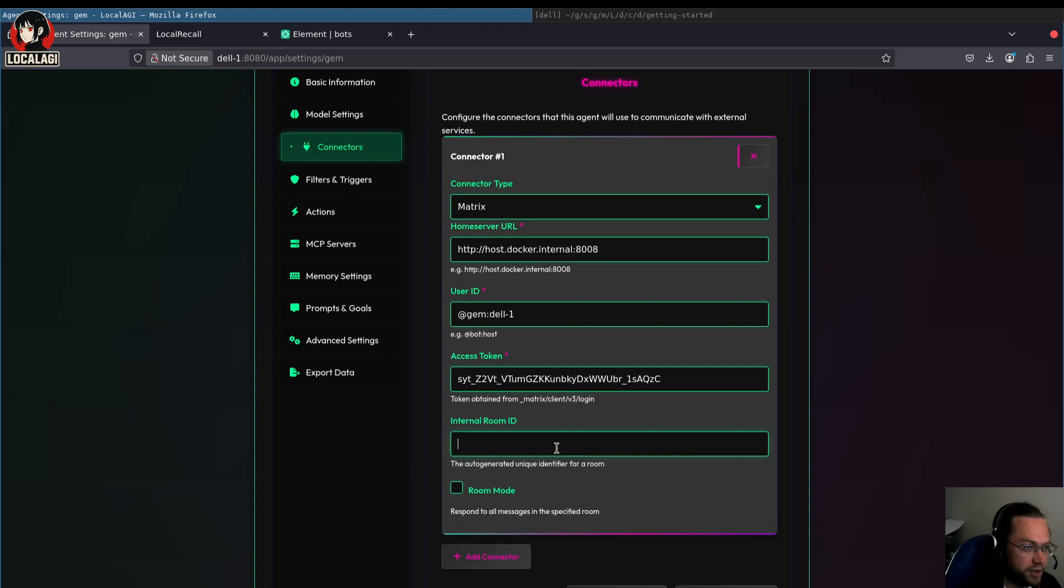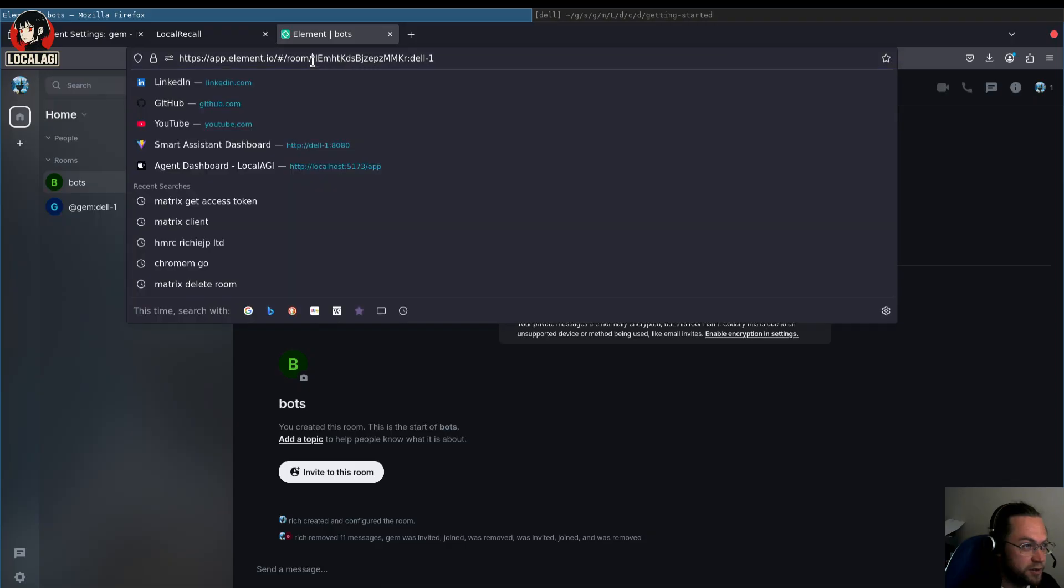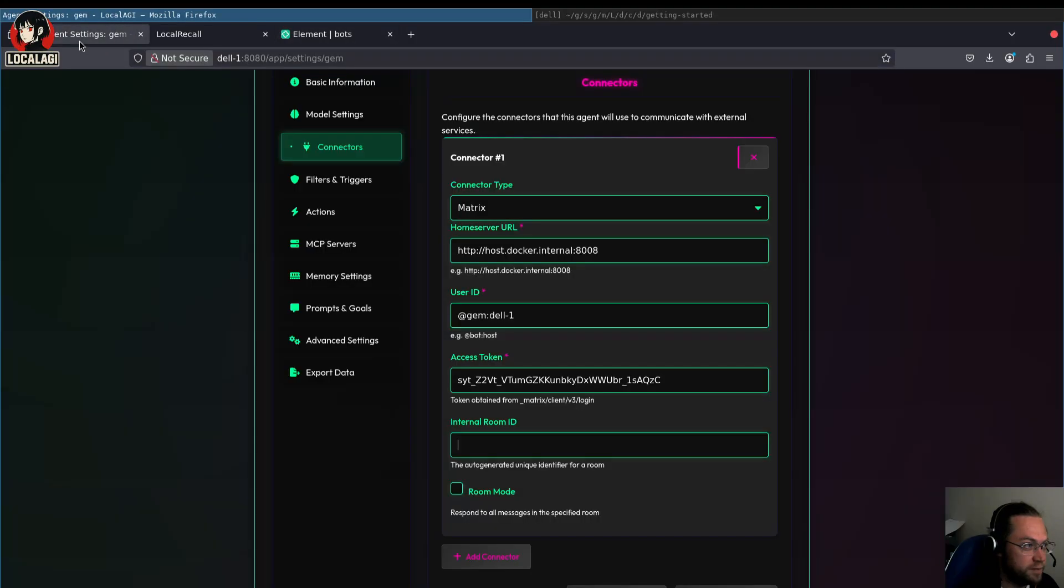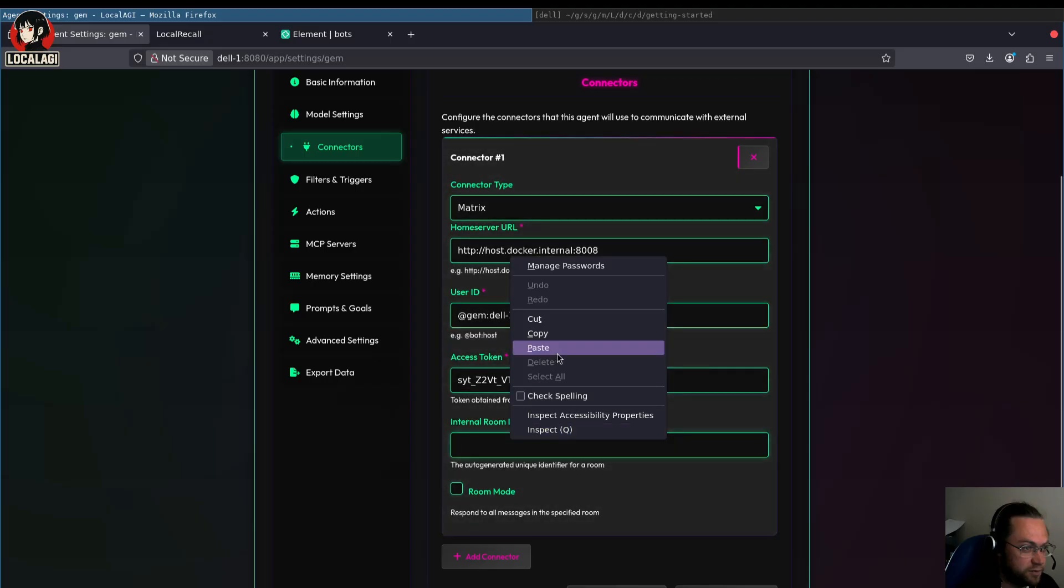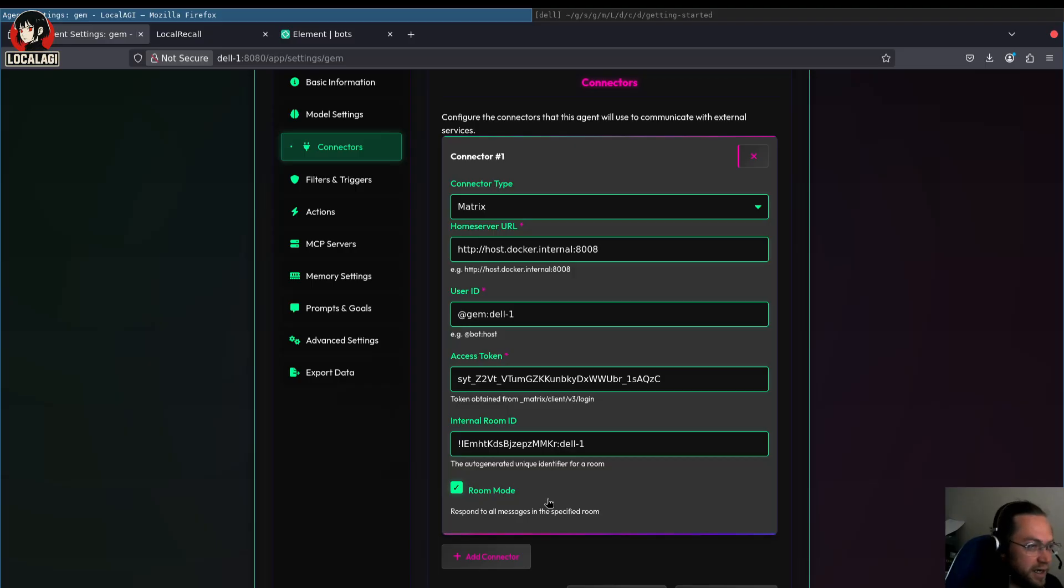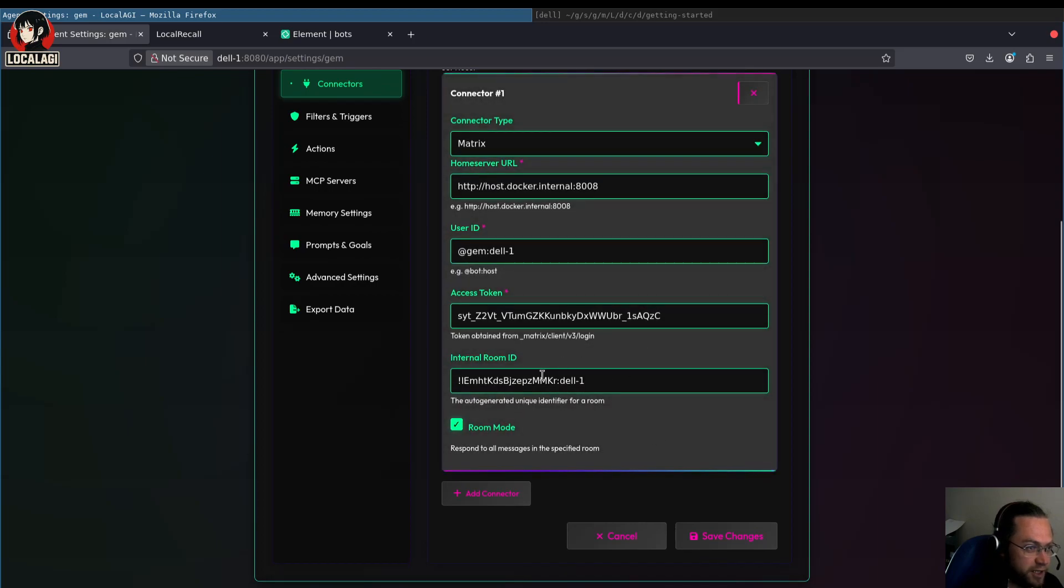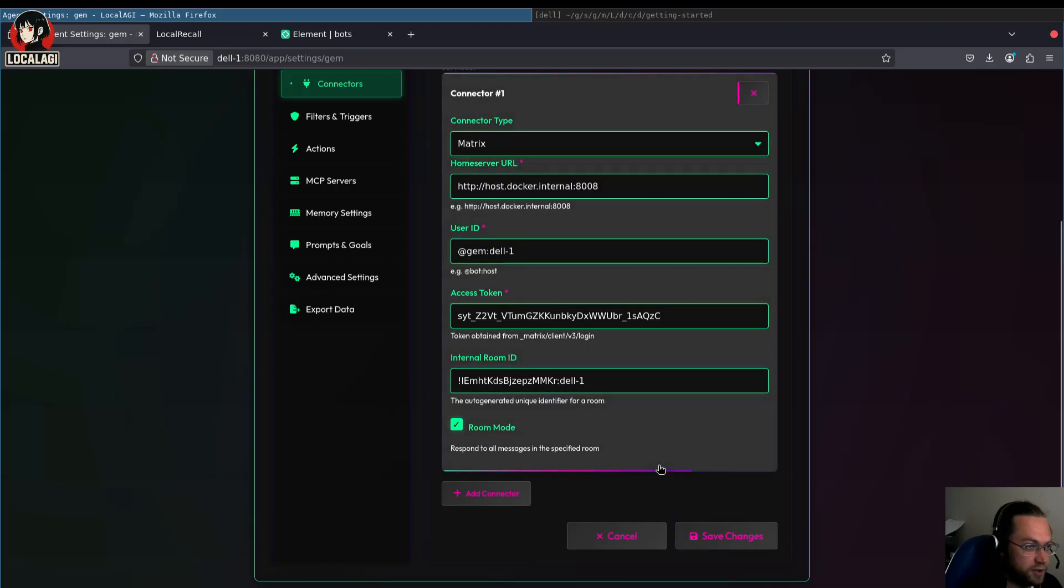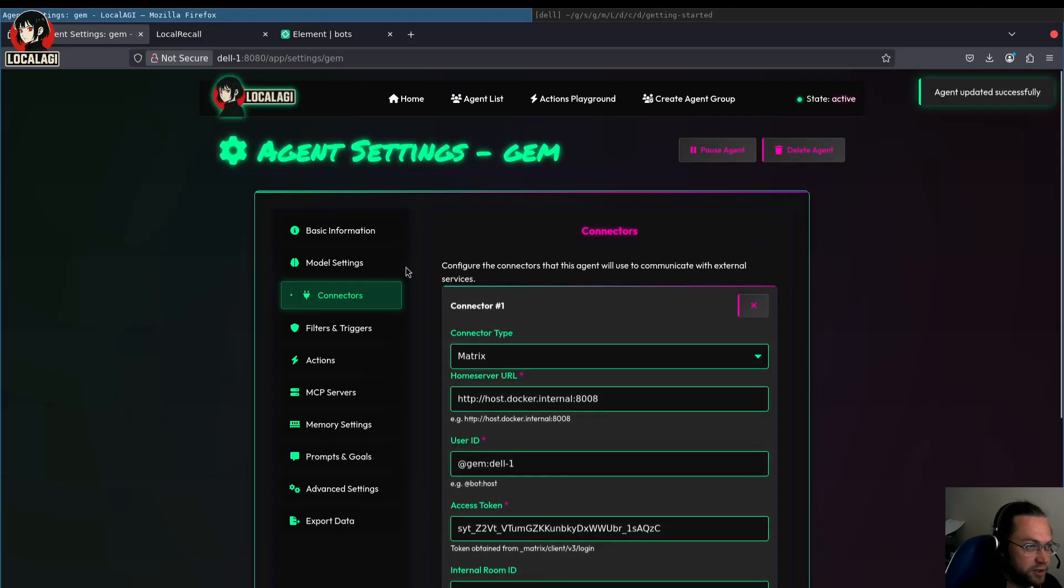And then we can set a room for it to connect to. The room ID that we need to use is the automatically generated one. In Matrix you can assign nice names to rooms, but we can't use those at the moment. We have to use this one. And we're going to set it to room mode, which means it will respond to any messages in that room. Usually you'd have to type in the agent's name for it to respond, but we can set this and then respond to all messages in that room. So we save changes.